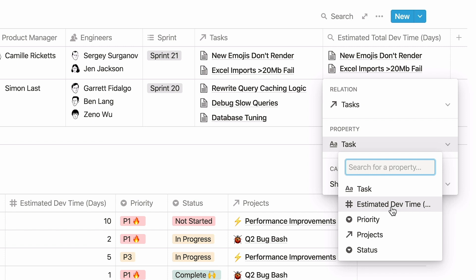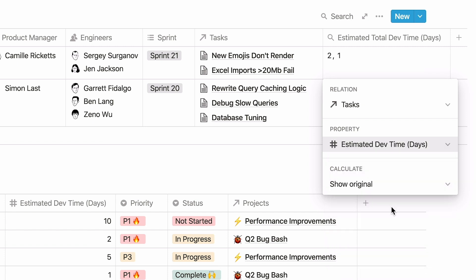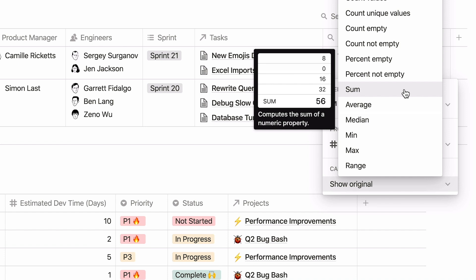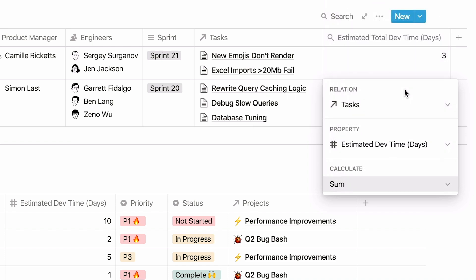And select the property from the tasks database that you're interested in. And in the Calculate section, select Sum. This will automatically calculate the total amount of dev time required for this project.